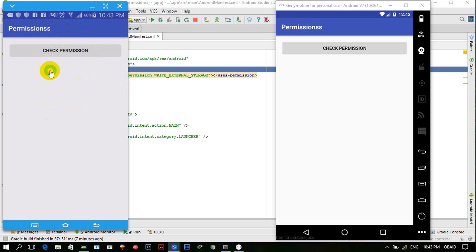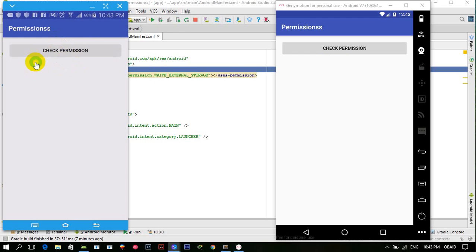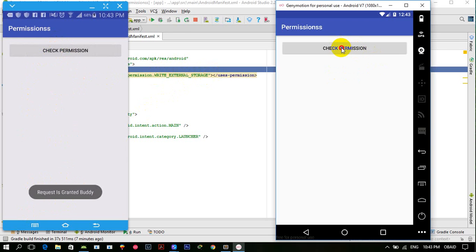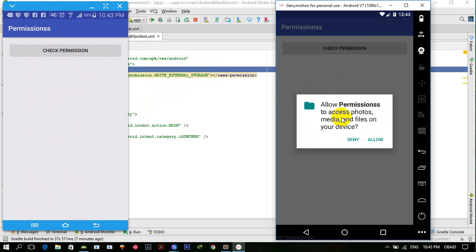Here I have Android Lollipop on this device and Marshmallow on this device. The new Android permission model is backward compatible. On Lollipop, clicking 'check permission' grants the permission by default at installation. But on Marshmallow, this is the Android runtime permission dialog.